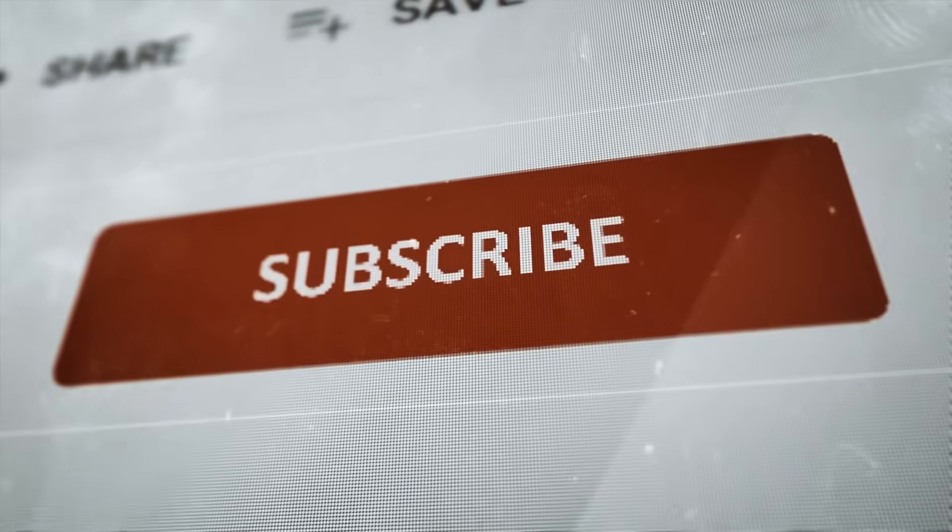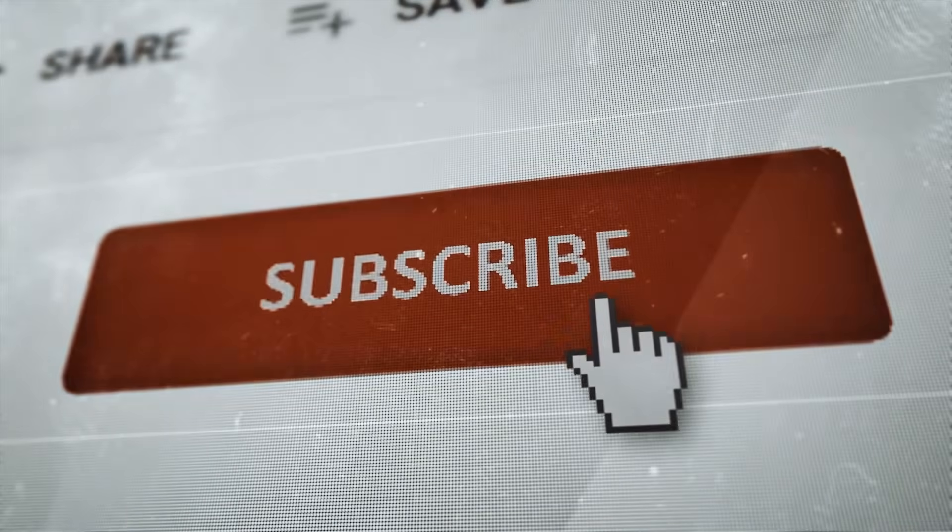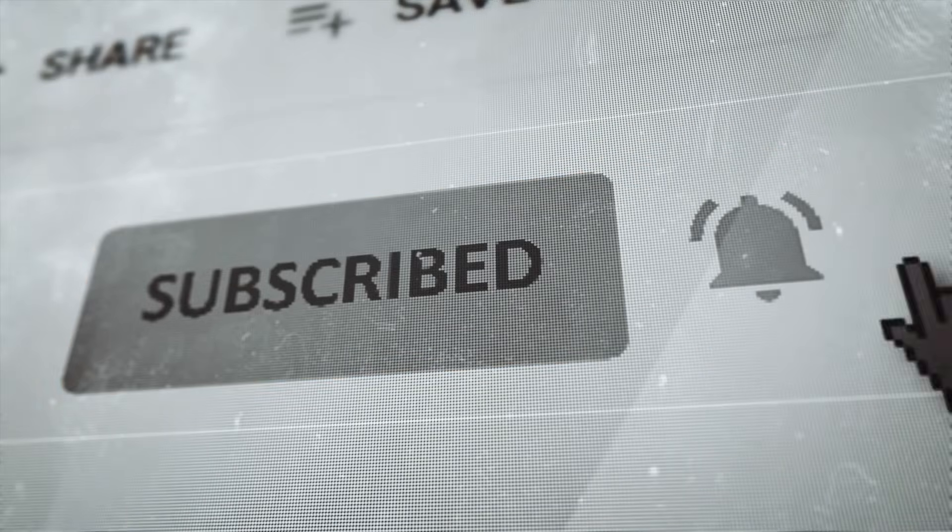By the way, if you're finding this tutorial useful, hitting that subscribe button really helps support the channel and ensures you don't miss out on future guides.